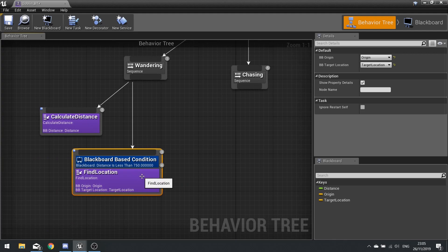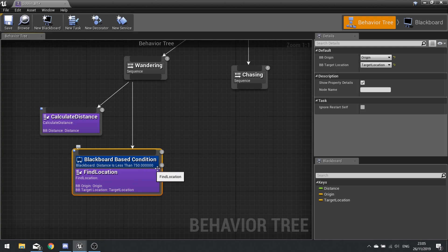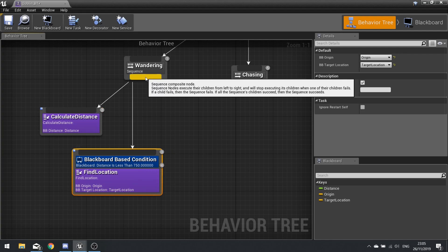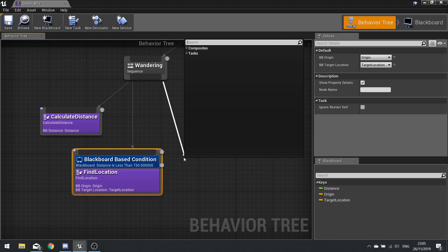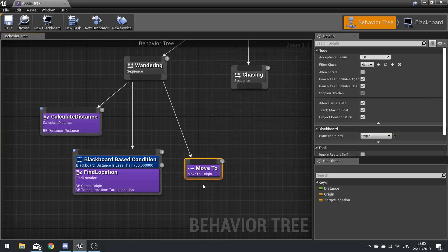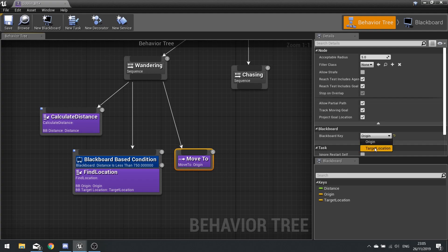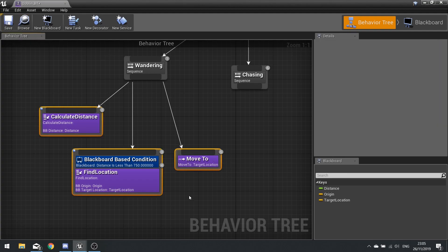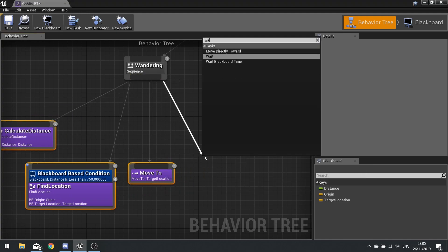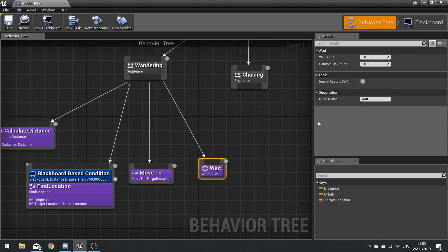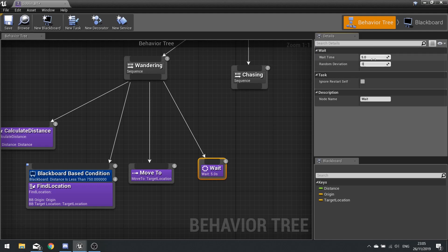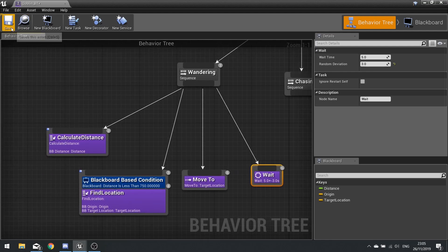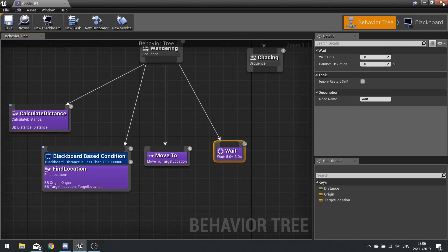So after find location we need to tell it to move to a location. So we're just making it move to a particular location, we're not making it chase or anything like that. So from here we could use the basic move to that comes with it, and the move to location is going to be the target location. After that I'm going to make it pause a little bit with a wait before he wanders around again. With the wait I can change the amount of time it's going to wait, I'm going to leave it as five seconds but a random deviation of three. So that means the lowest it will be is two and the highest it will be is eight seconds. So I'm going to click save there and close that.